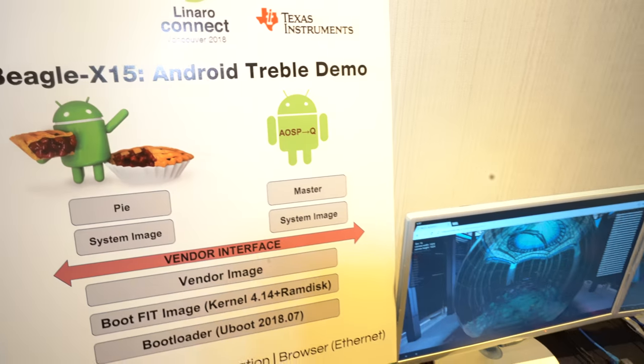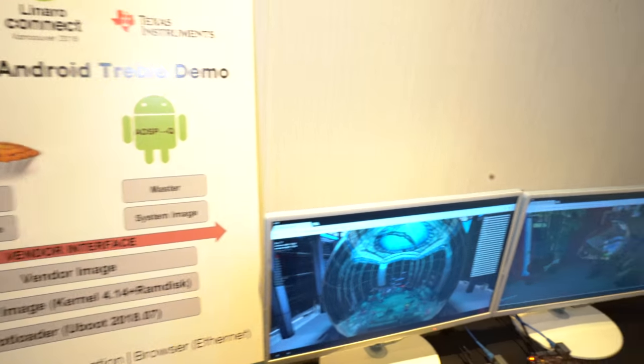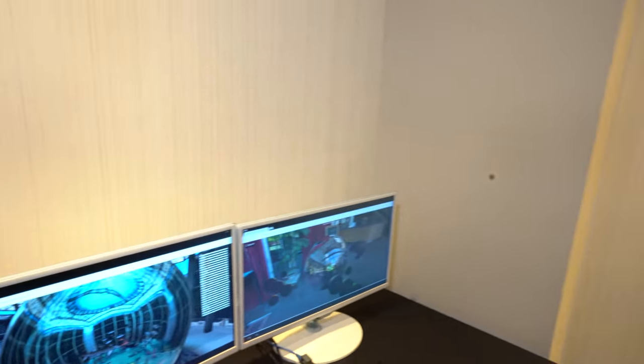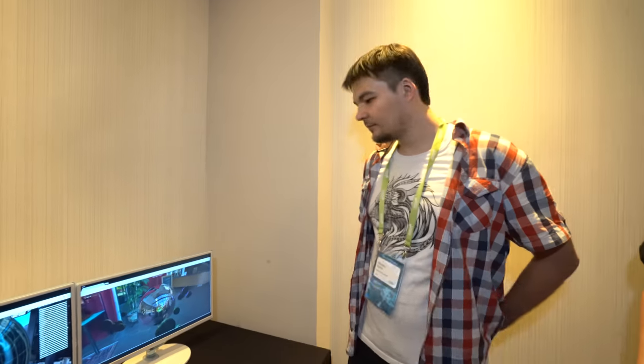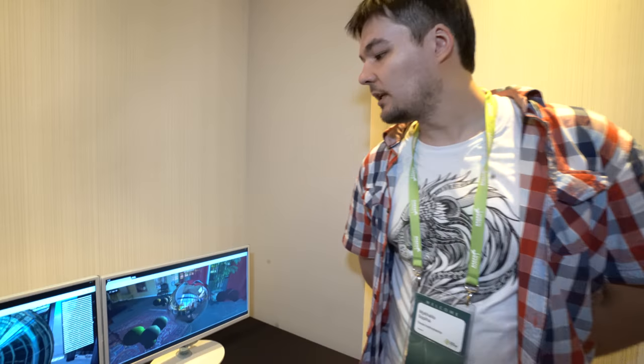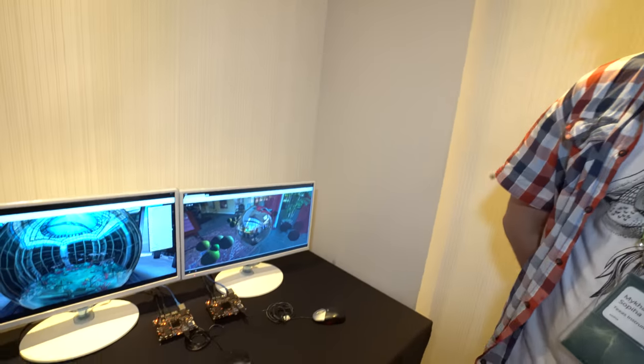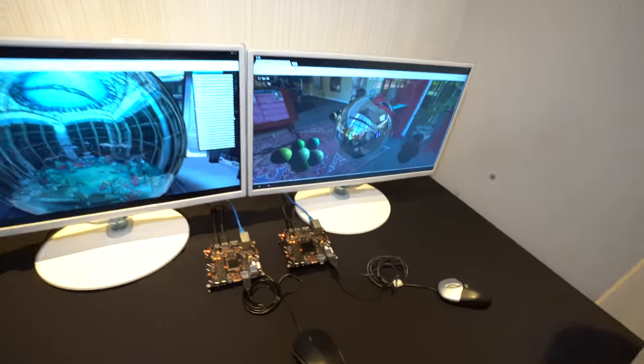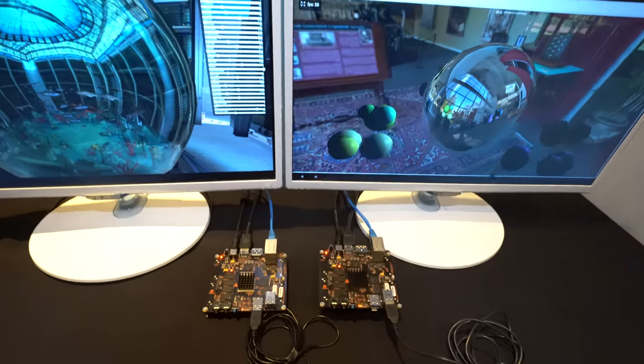Here at the NNR Connect, we're showing Android Treble. My name is Misha, I'm from Kyiv, and we're developing Android for BeagleBoard X15 boards.